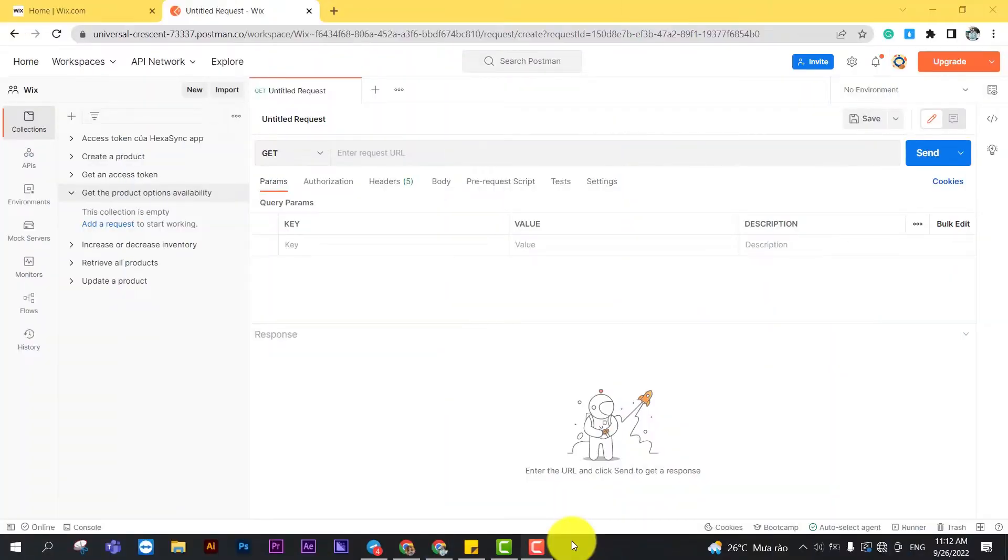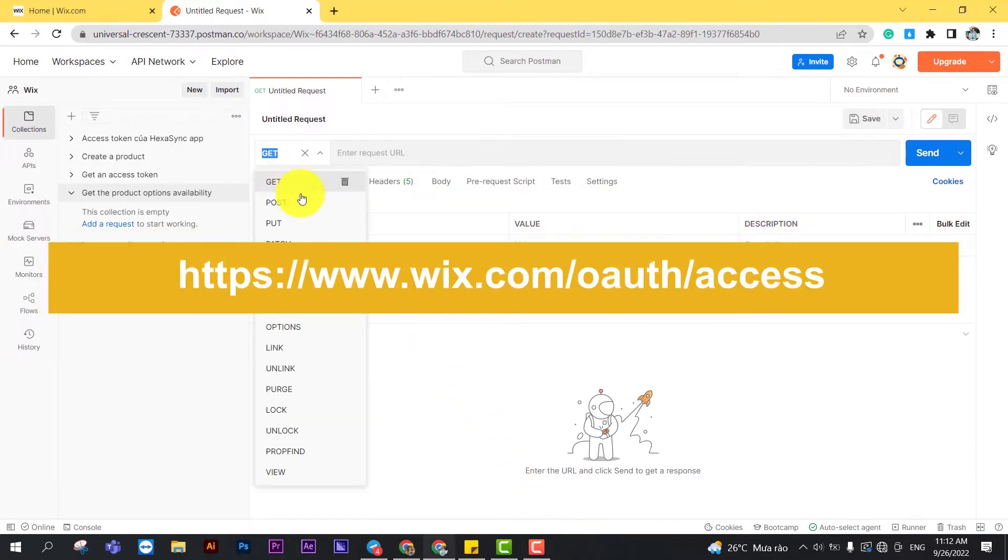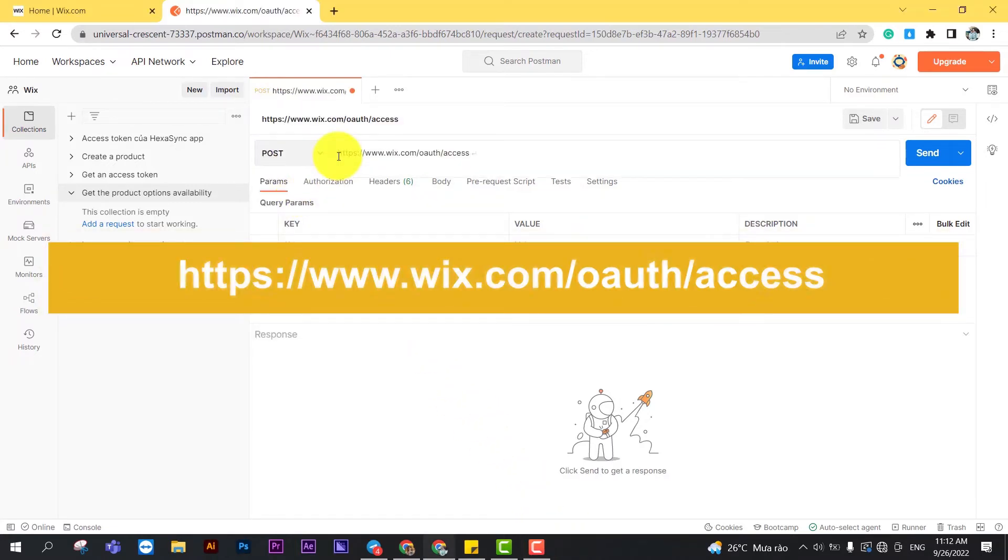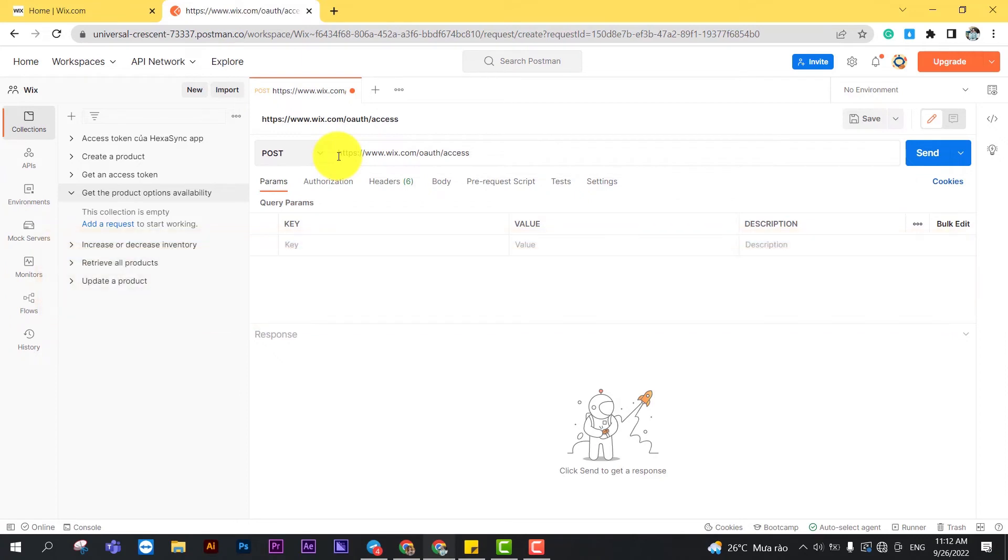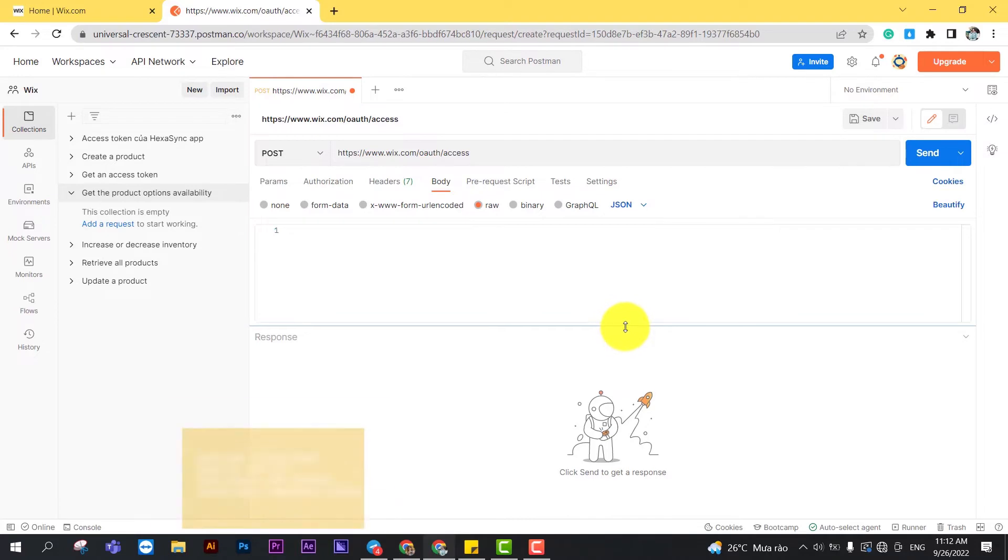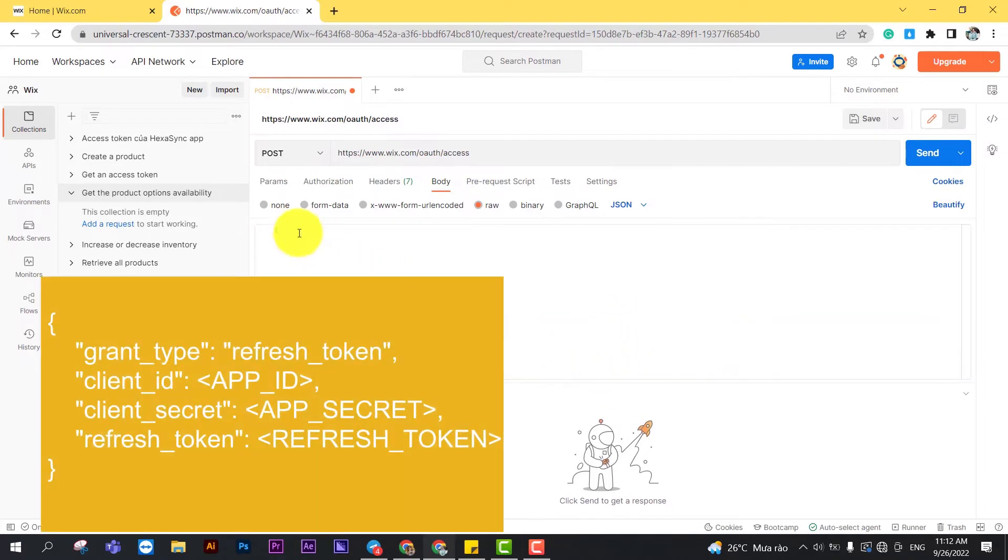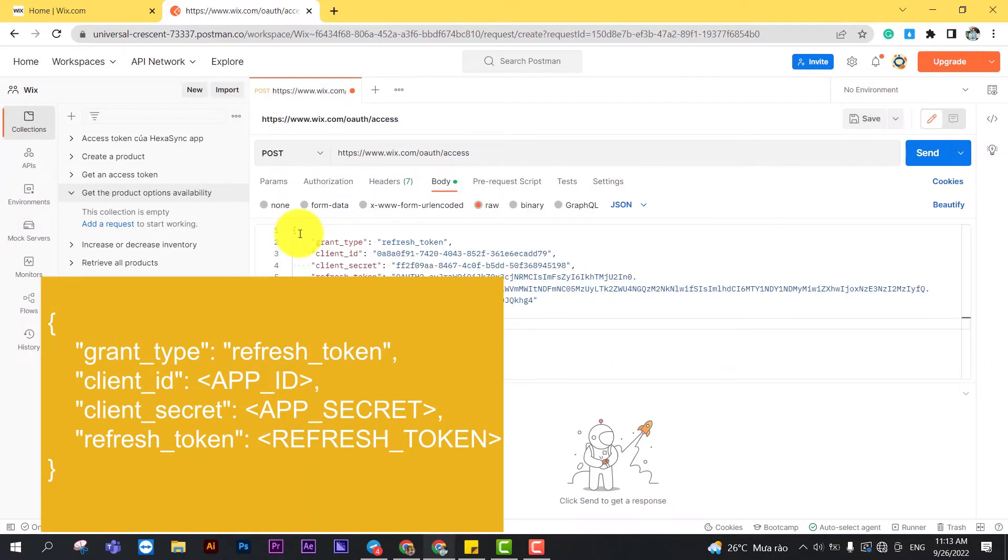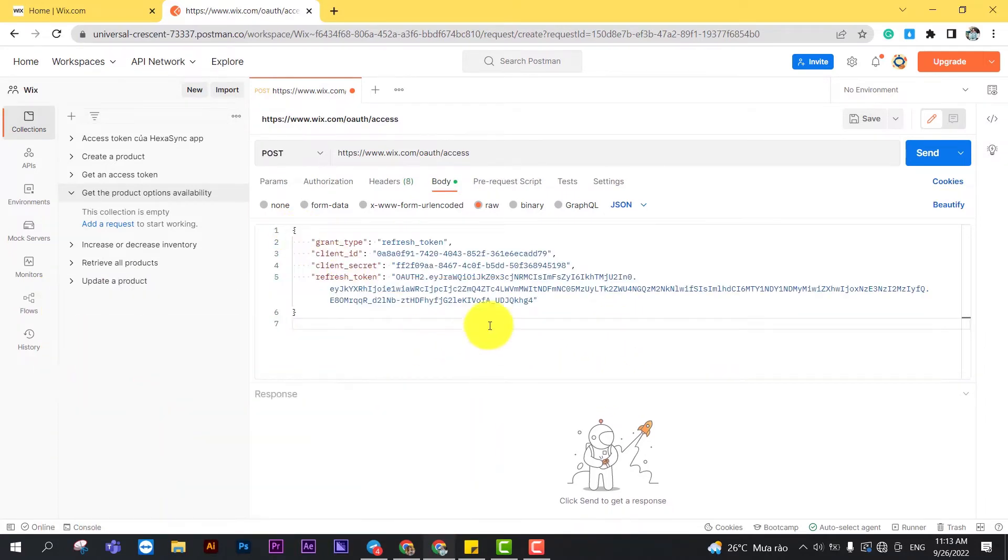At Postman, create a new post with this URL. In the body section, enter the code. I will leave the code in the description. Then click send.